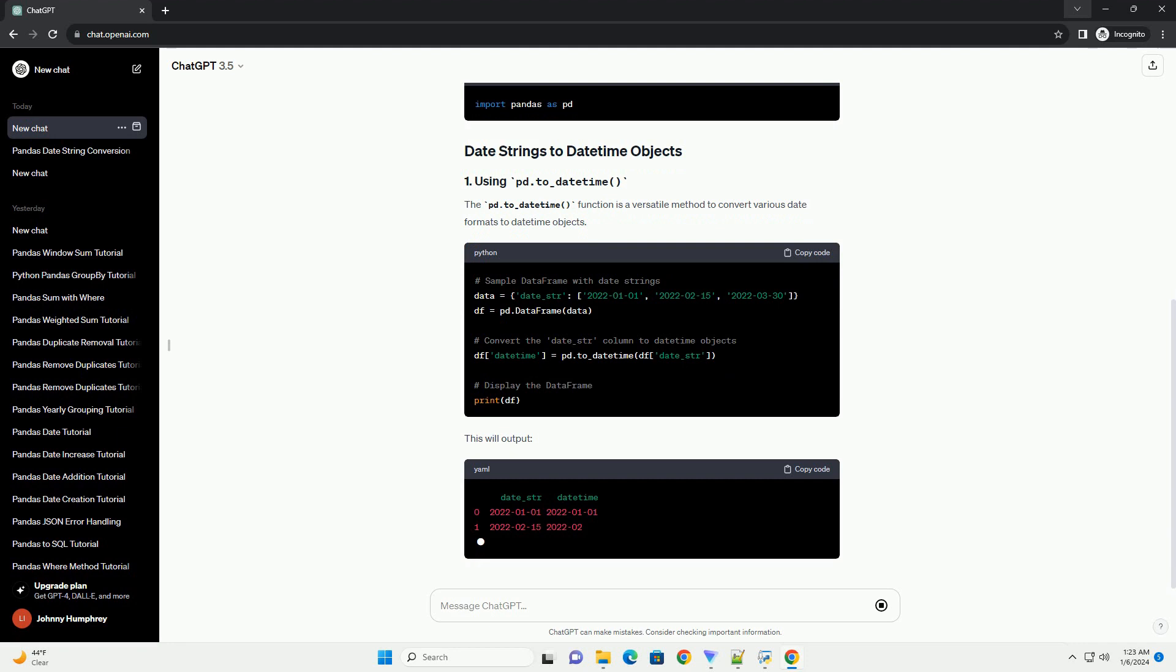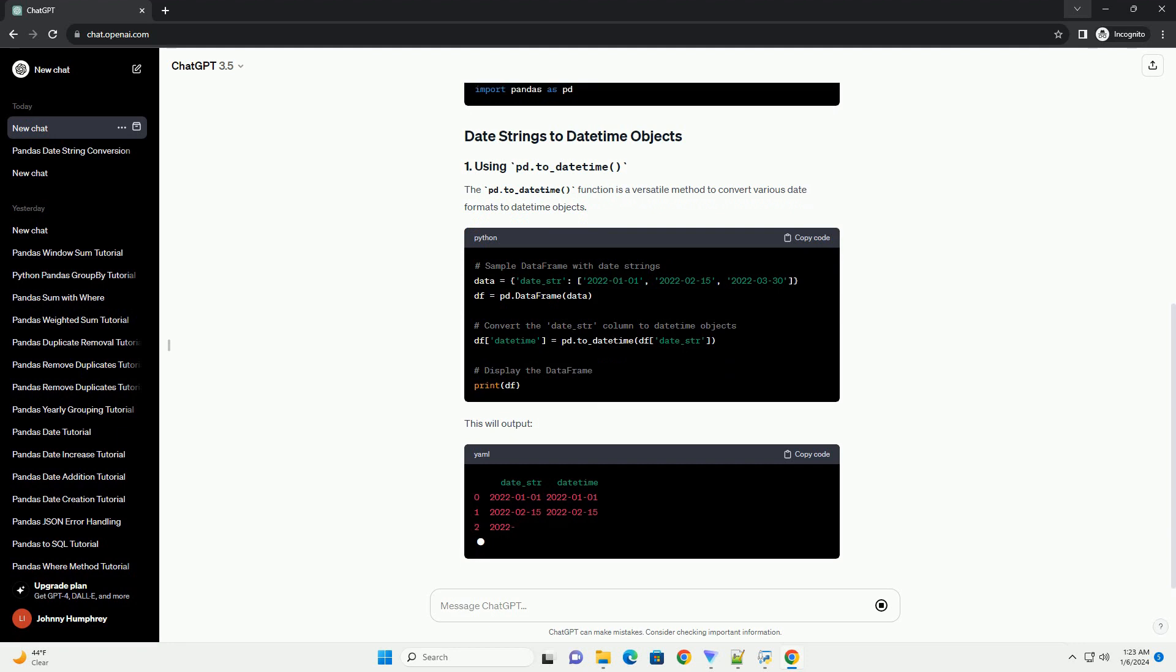Let's start by importing the Pandas library into your Python script or Jupyter notebook.